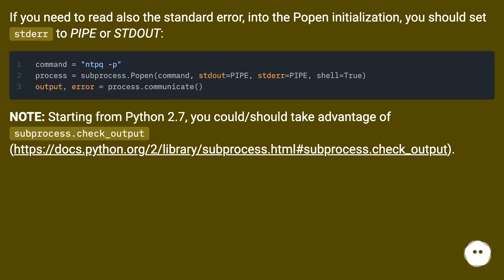If you need to read also the standard error, into the Popen initialization, you should set stderr to PIPE or STDOUT.